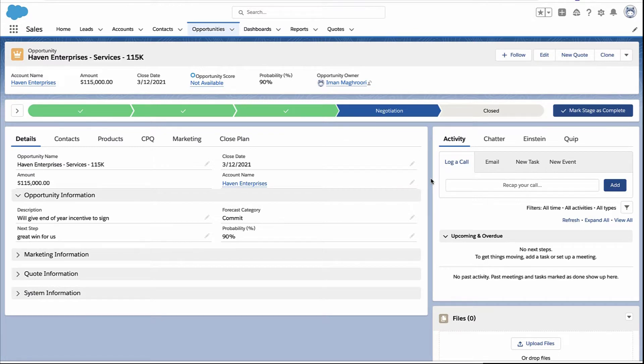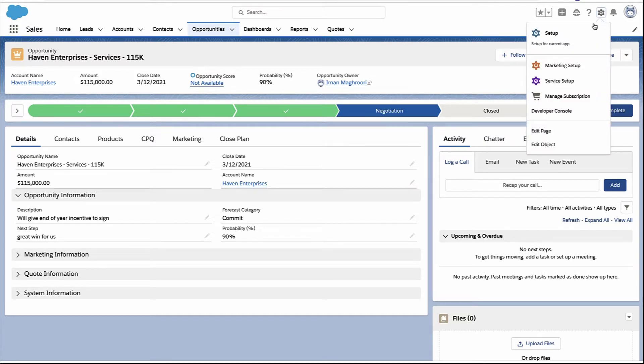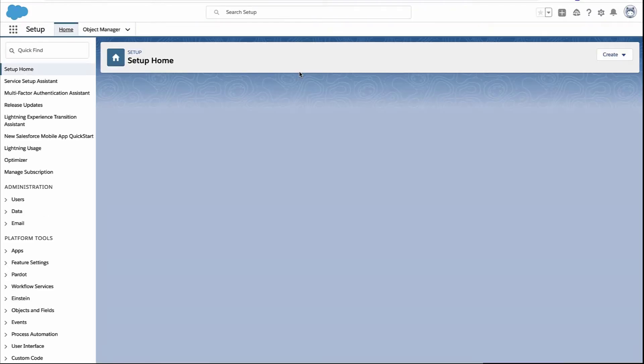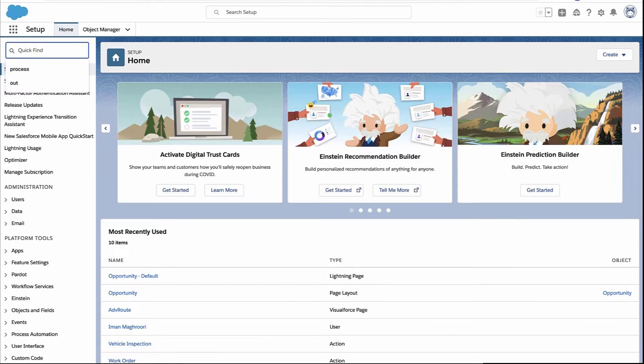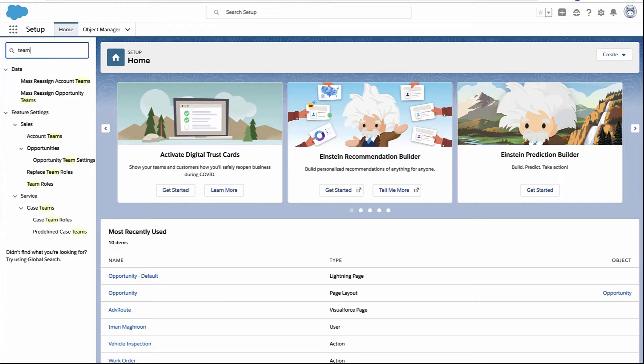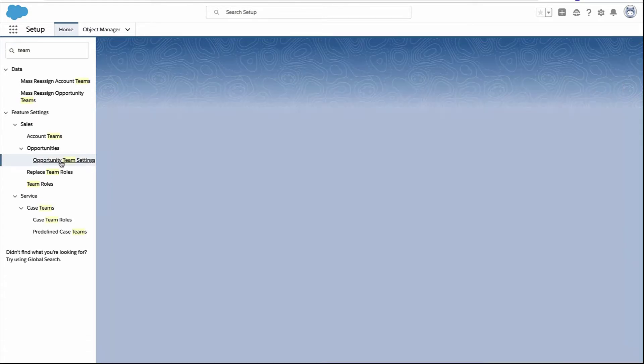So the first thing we need to do is go into setup. Now we're going to search for the word team here. Keep in mind there are account teams, case teams, but you want to go to the opportunity team settings.